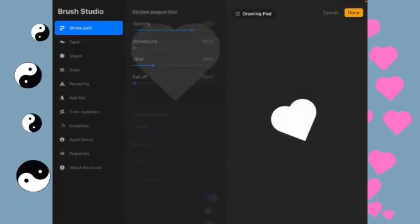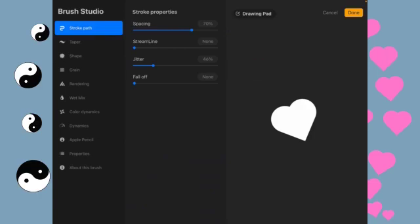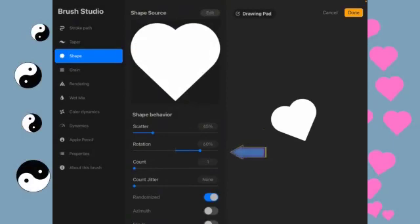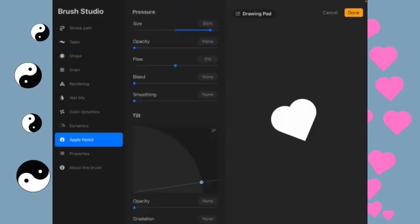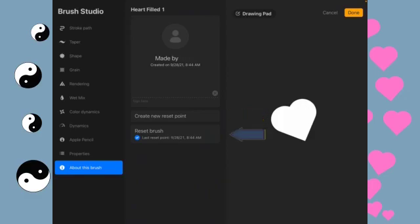We'll just summarize real quick. Stroke path. 70. Jitter. I've got it 46. You can put anything you want in there. Under shape, we've got the scatter. We've got the rotation. And we've got randomized. And for those of you with an Apple Pencil, change the size. And do not forget to create a new reset point. So, if you change something and you want to change it back, you can just simply reset the brush.